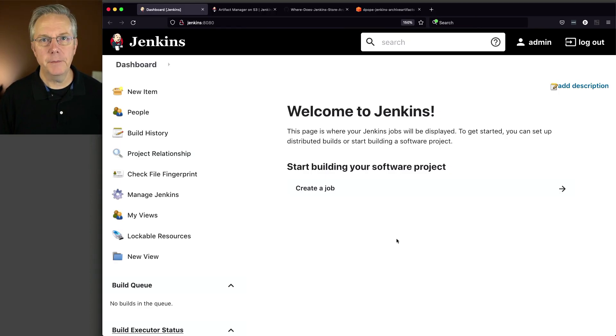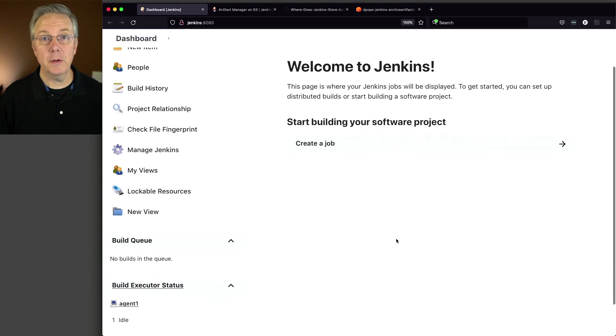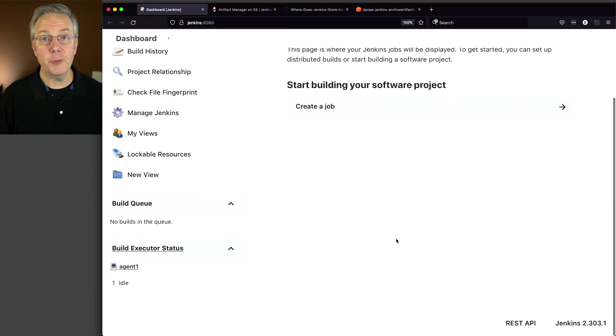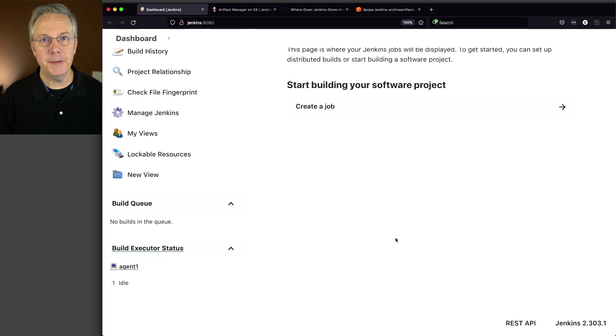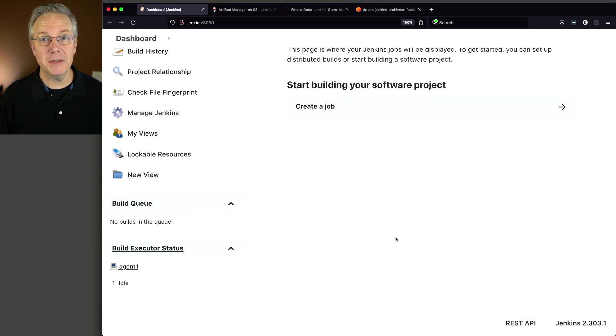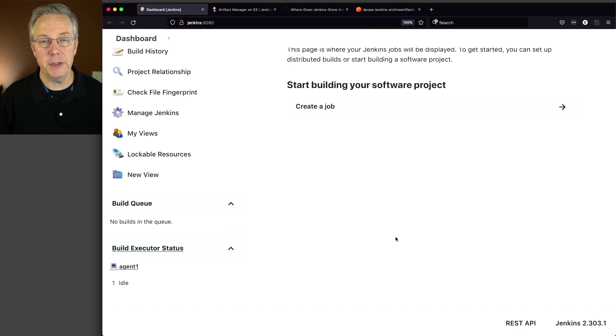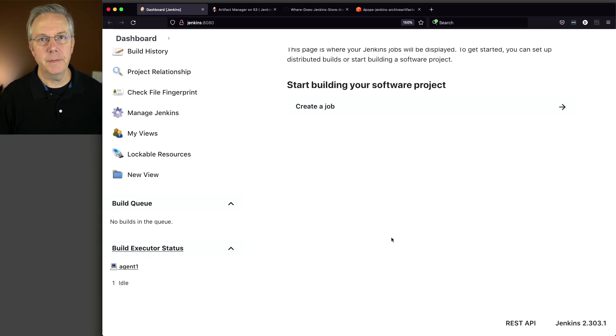Here's where we're starting today. I have a Jenkins LTS controller version 2.303.1 and I also have an agent attached to this controller. Down in the description of this video, there is a link to a gist that will have links to all of the documentation and any sample code that we use. So let's go ahead and get started.